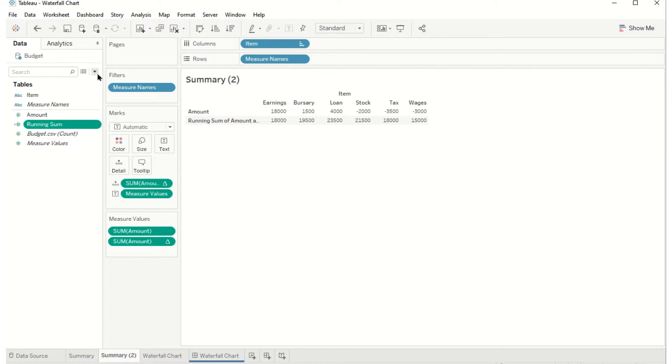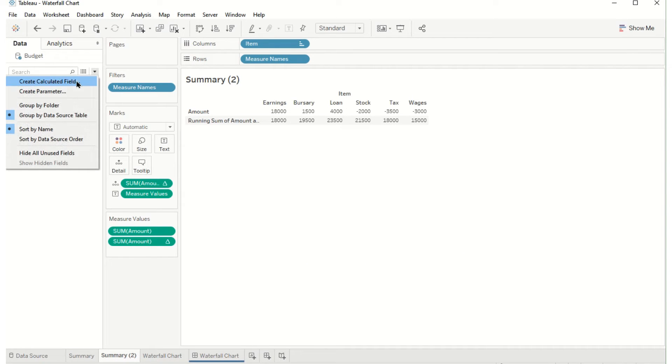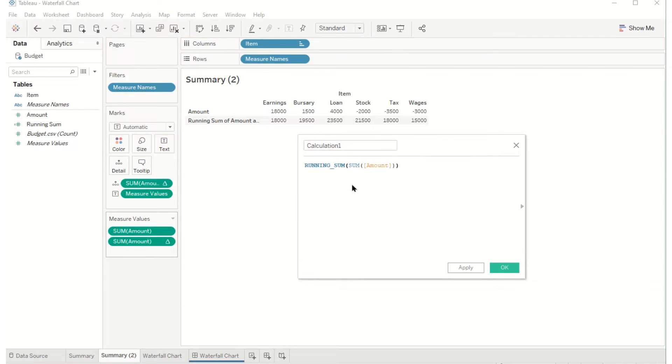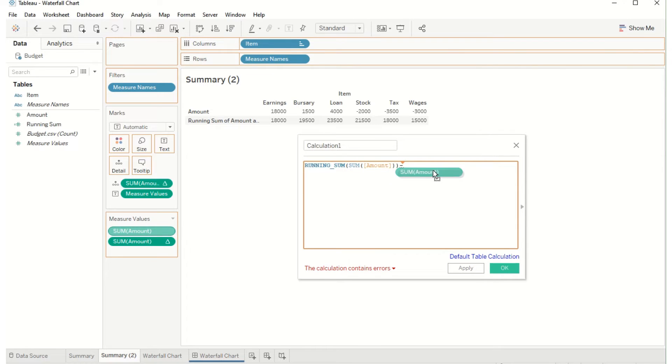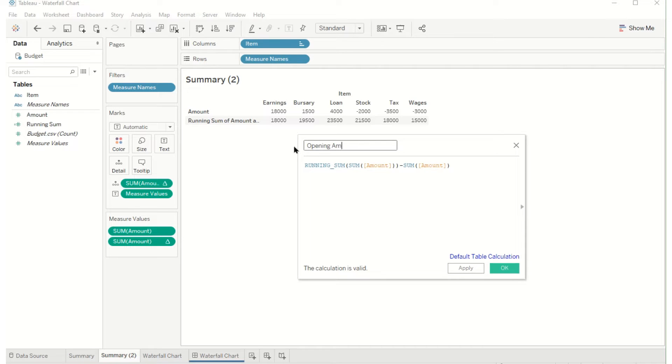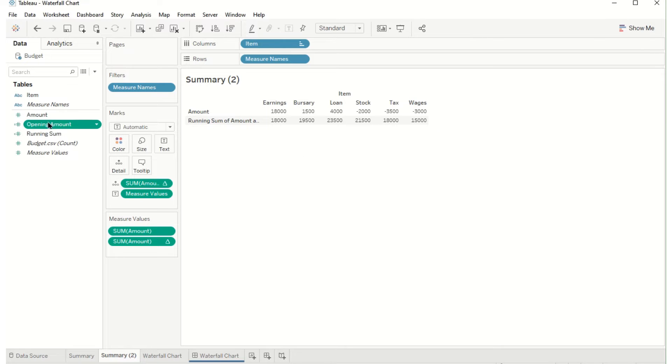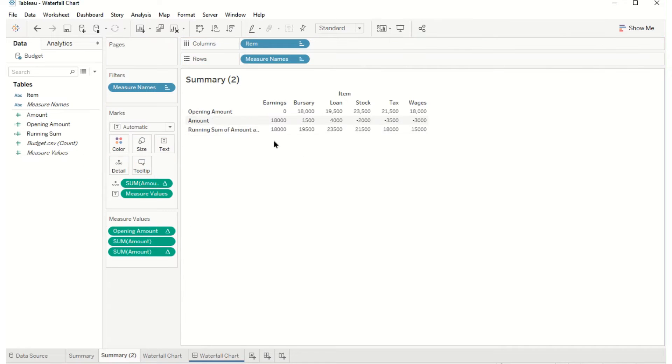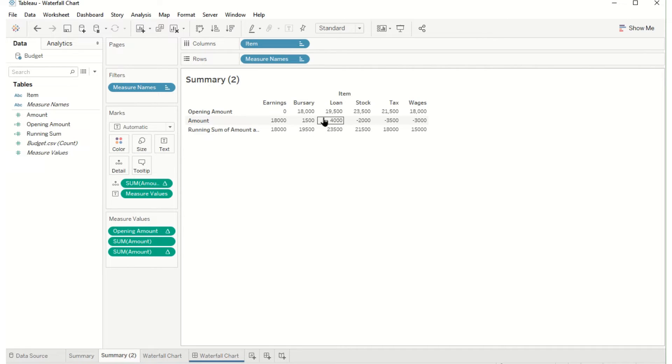What might also be useful is another calculated field and this one I'm going to call the opening amount. So I'm going to take the running sum and just backtrack by the amount that was added so that I have the opening amount. You see here I have the amount I had, what was added, the new amount, and then that rolls over so that value carries over into the next column and that's everything I need to make the table calculation.